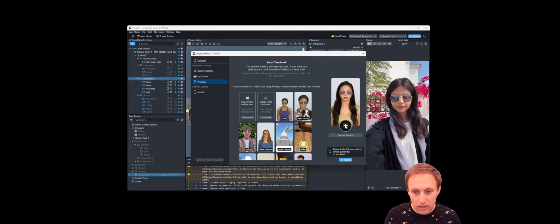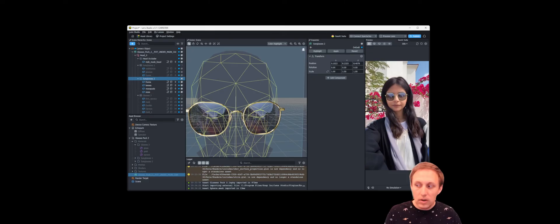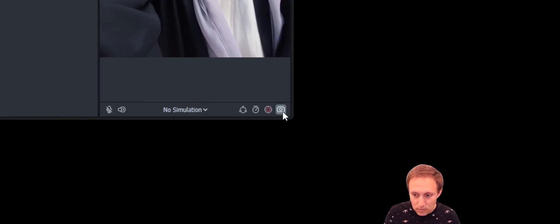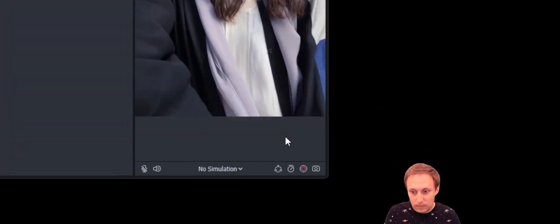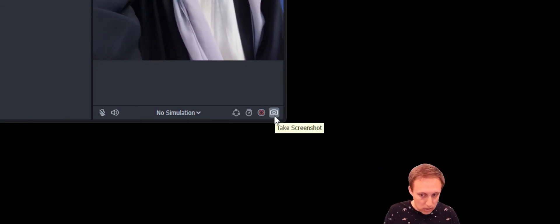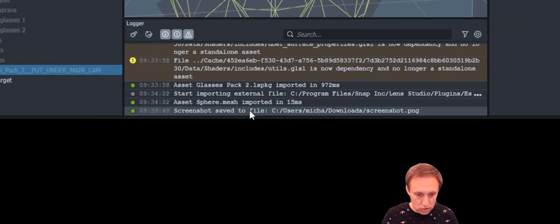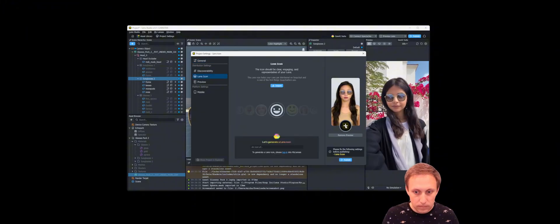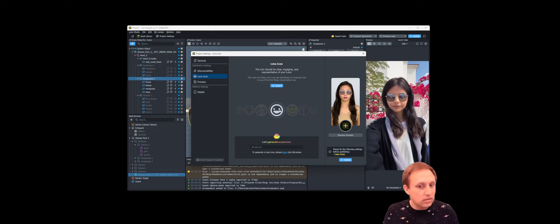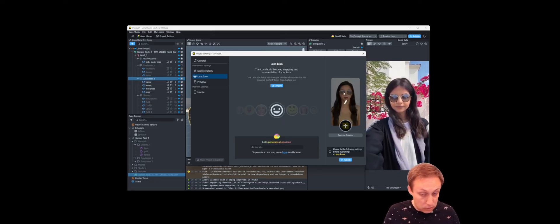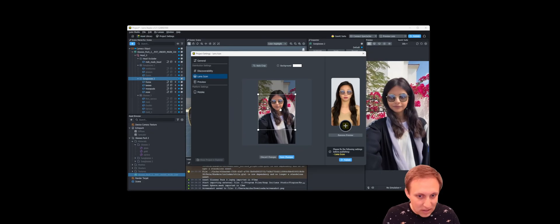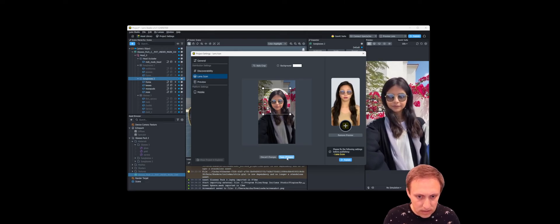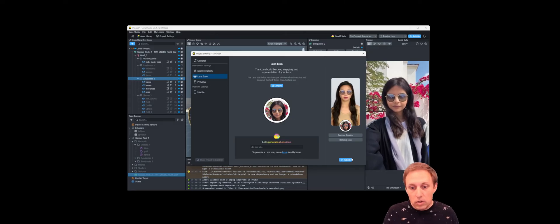We also need to add a thumbnail. You can create one in Photoshop, or for a quick method, come to the bottom of the preview panel and click the button to take a still image of what's currently in the scene. Click it, save the file, and you can see in the logger that the screenshot was saved. Then come back to Project Settings, click to select that image for the icon. You can drag and zoom in to really show the sunglasses. Click Save Changes and now we have our icon.